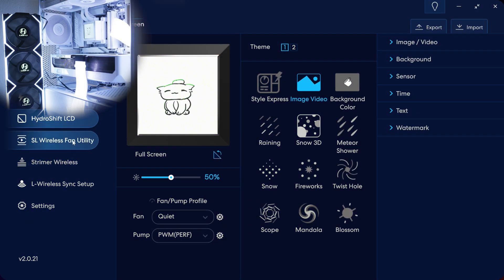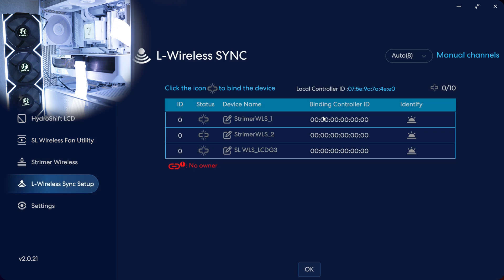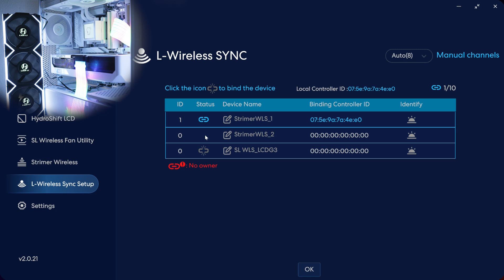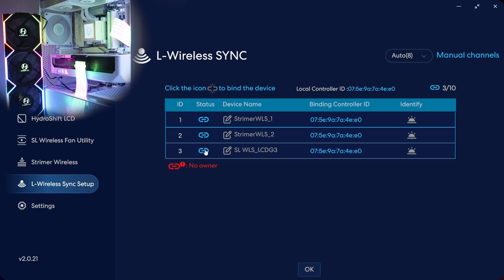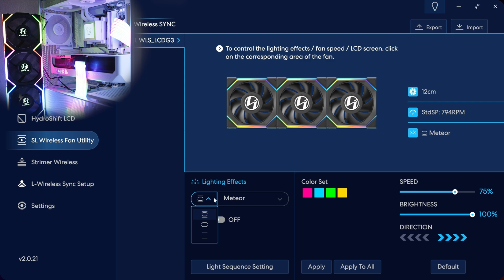But let's take a look at the software setup in L-Connect. What you want to do is open the SL Wireless Fan Utility in L-Connect, click Set Fan Quantity, and you'll notice it will wirelessly detect everything that is available. And you want to use the locking icon to bind the device to the wireless dongle. So we'll just click those, and you'll see what happens to the fans and the Strimer cables. See, the first one is now adopted. Click the second one to adopt it, and then the third to adopt that fan frame. And you can see you've got full control now, and there's no cables connecting any of it.